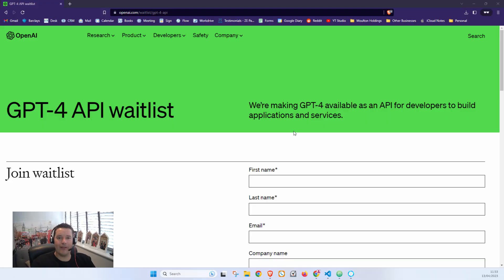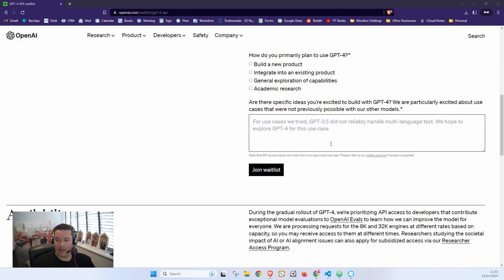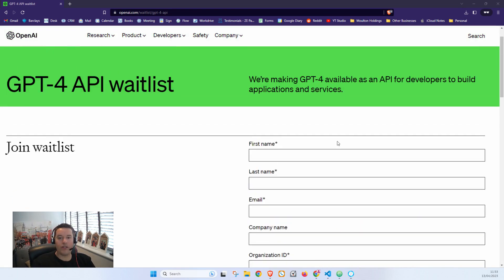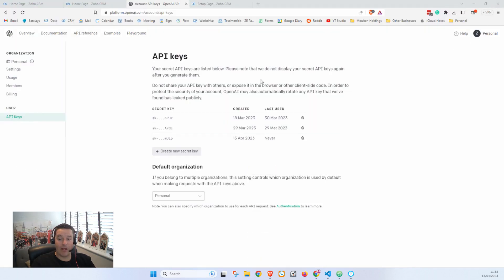To start with, head over to openai.com/waitlist/gpt-4-api and sign up for the waitlist. Once you receive the email, sign up for an account and then you'll generate an API key. Your API key will be shown here. It'll only be shown once, so make sure you keep a copy.